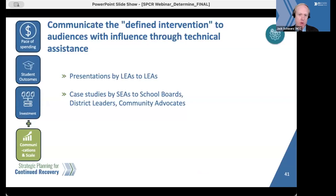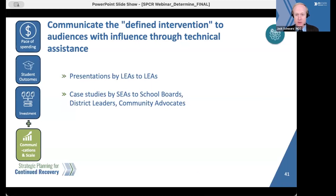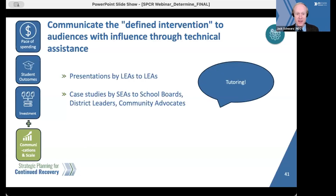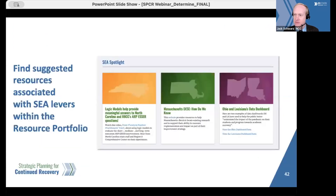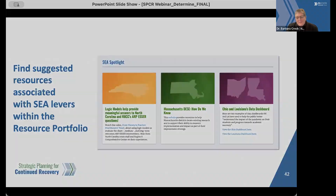SEAs can also play a role in helping to communicate successful interventions, particularly using trusted and well-connected voices. This could mean providing opportunities for districts to share their successes at an upcoming all-call for superintendents. An SEA might also find ways to capture case studies — something as simple as a recorded Zoom interview — and get them in front of key audiences like school boards. Rather than just saying 'tutoring,' communicate the specific components of the intervention to better promote dissemination and replication. These resources are located in the resource portfolio for strategic planning for continued recovery.